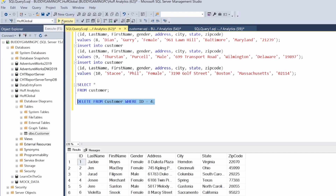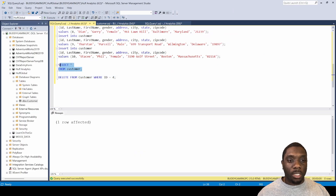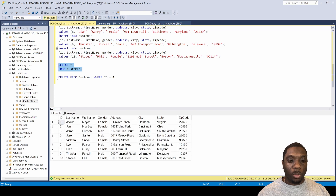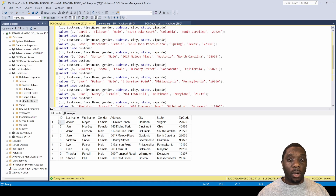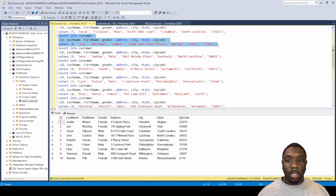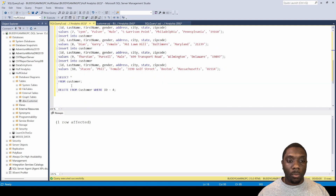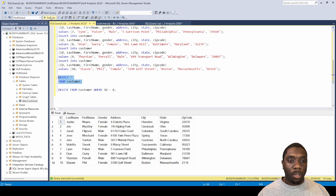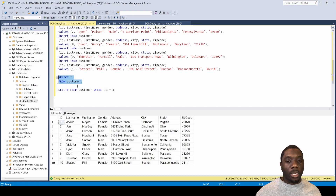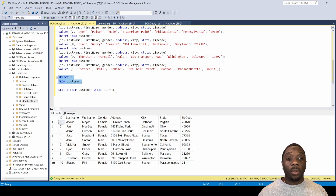We'll execute that, then do a SELECT all again to see what we have. Everything is there except number 4, so Jose is gone. Now we come back and re-insert with Jose spelled correctly, execute — boom. Jose had too many e's before, but now it has one 'e' and it is correct. We've made modifications to our table without breaking it.